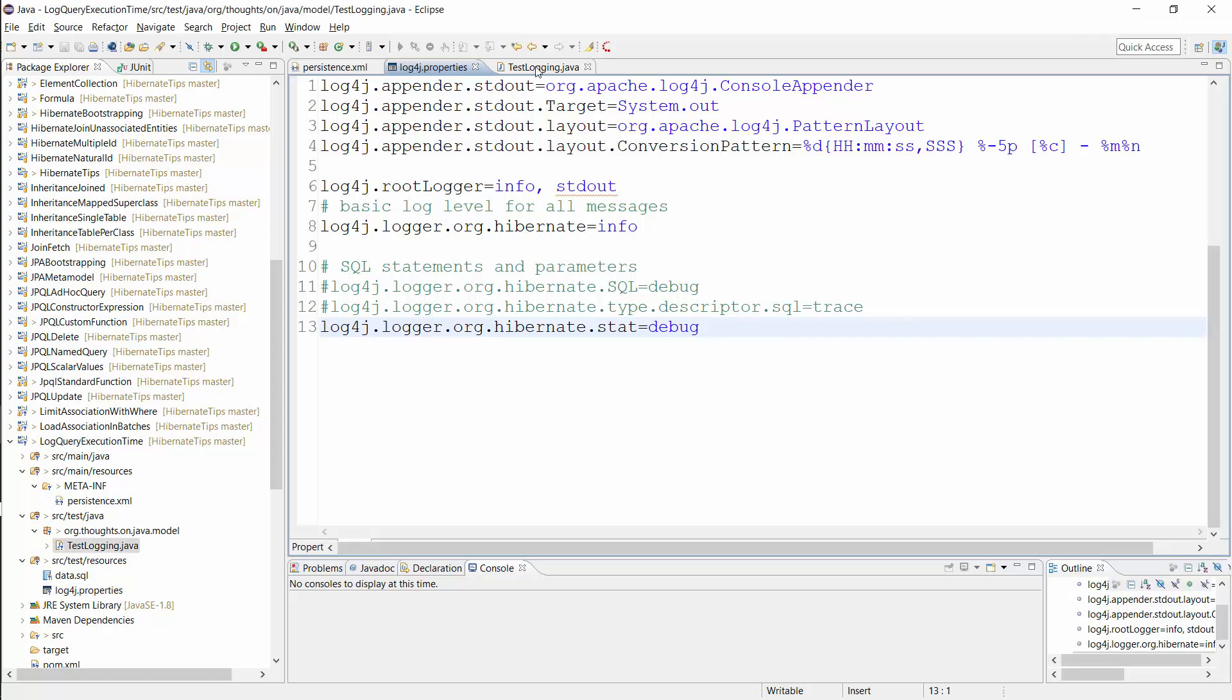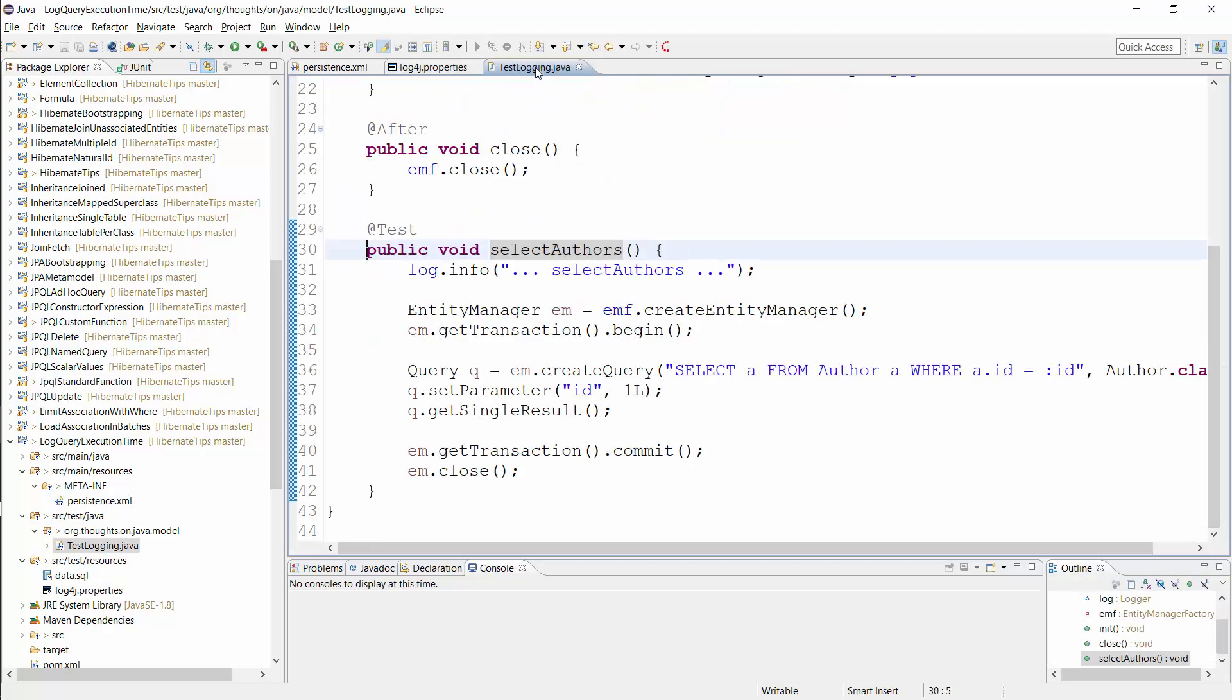Let's perform a query and take a look at the log output. I prepared this simple JPQL query that reads the Author entity with ID 1.